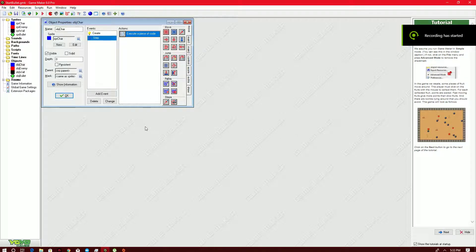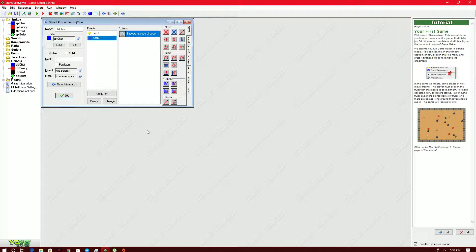Good afternoon guys. What we'll be doing is we'll be adding an HP bar and allowing our character to actually move freely after hitting or having collision with our enemy. We'll also be shooting our enemies, or adding HP to our enemies. First, what we did is we created a bullet sprite.